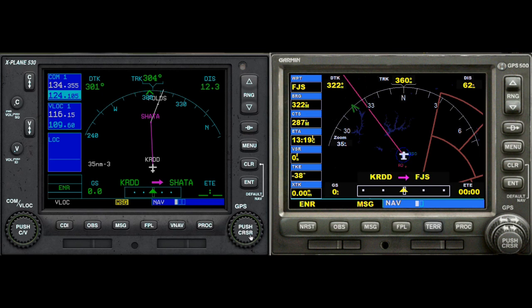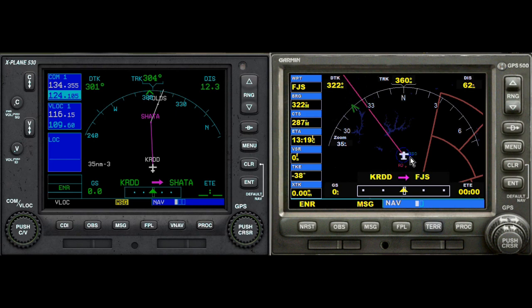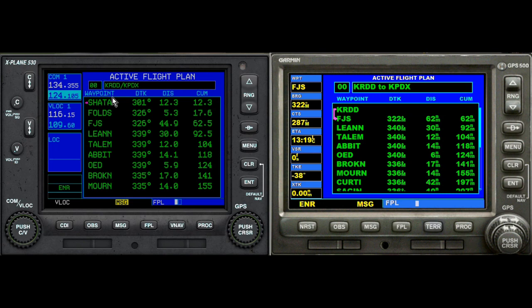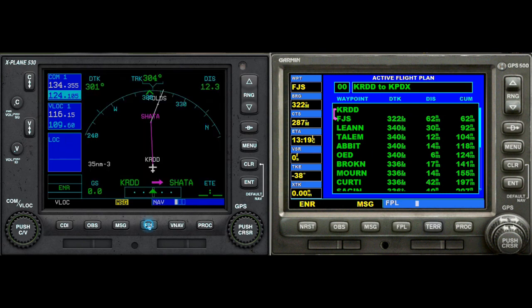Now let's take a look at FSX. The FSX Garmin GPS 500's display is pretty much the same as X-Plane's, just a slightly different look. FSX has more information on the left side of the screen, whereas X-Plane has the comm radios there. Here we have the current waypoint we're going to displayed, and the magenta color line is our flight plan. You may notice we have KRD and SHADA here versus KRDD and FJS — the flight plans were basically the same but the programs didn't come up with the same waypoints, which is why the screens look different.